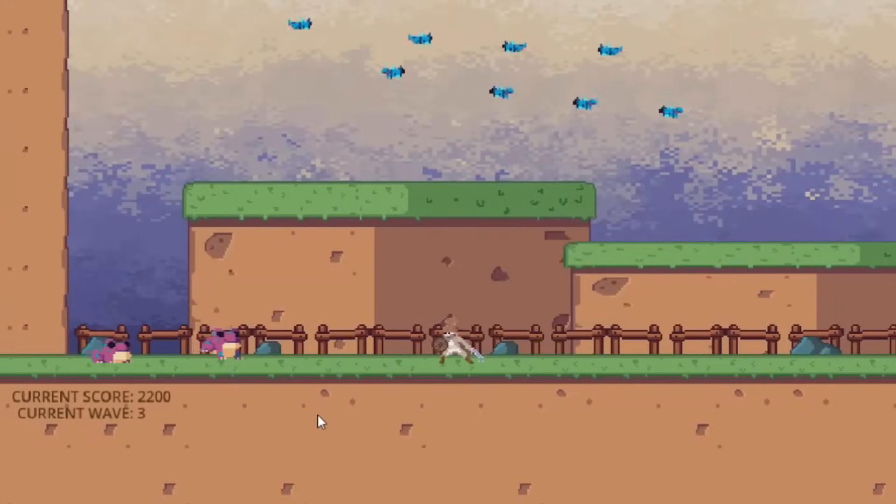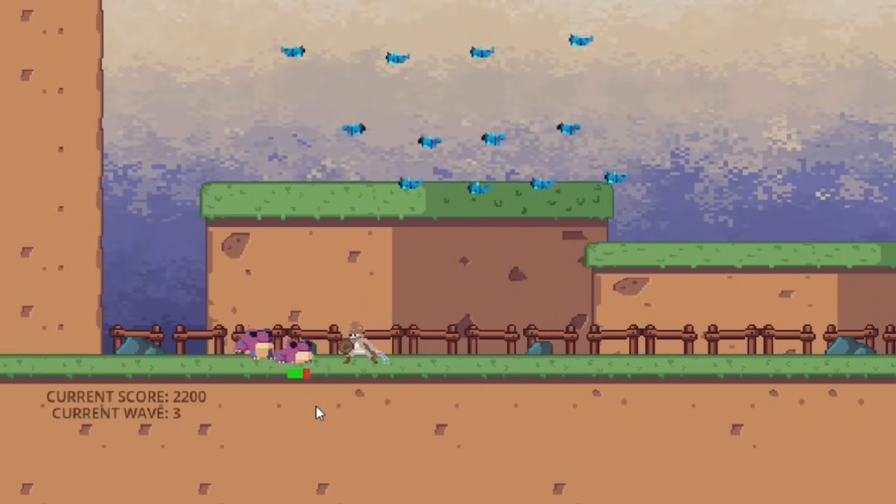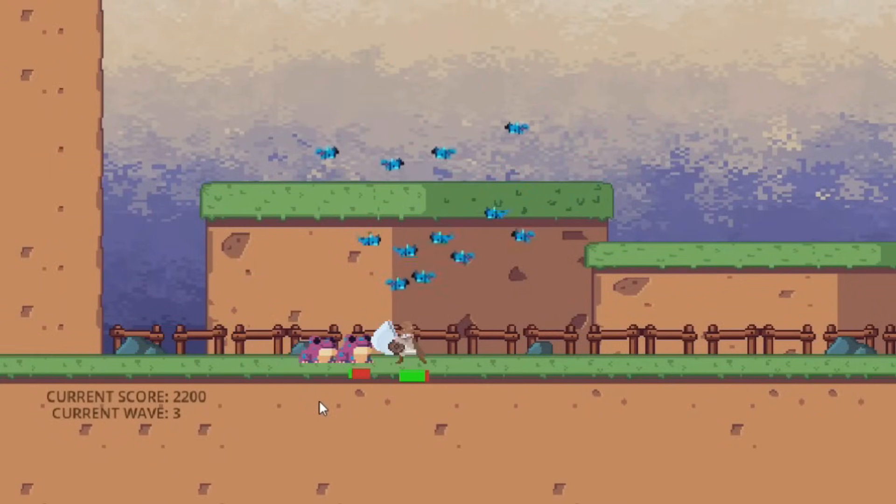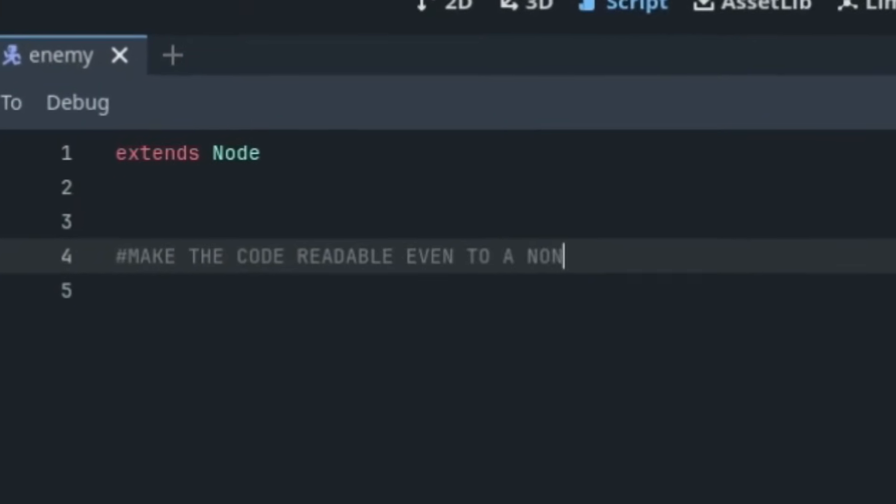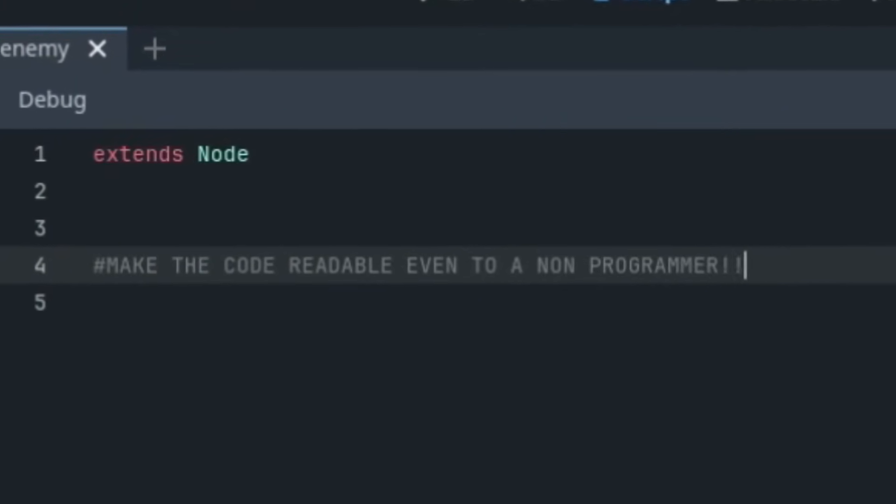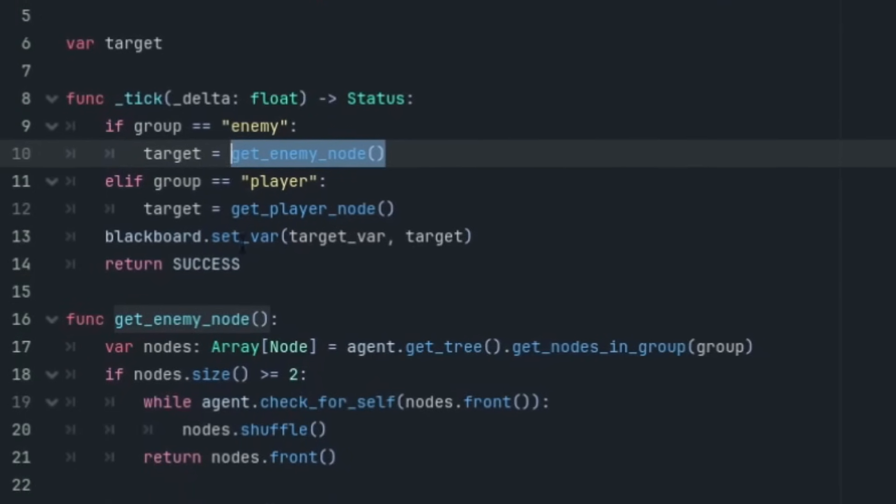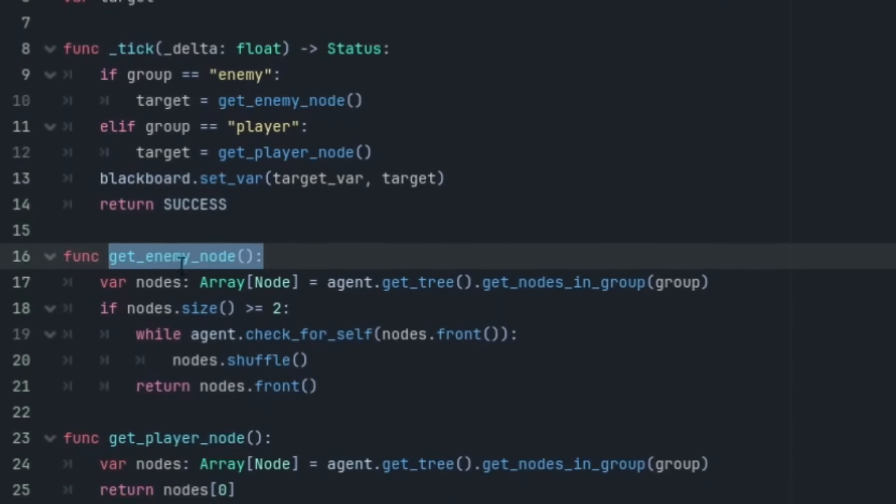Okay so now that we know where to get started, the first thing that I want to cover is more of a general programming tip but it is a must know. The tip is to code in a way that the code is readable to even a non-programmer. You can do this by giving your variables and functions good names.